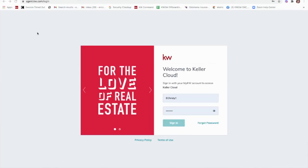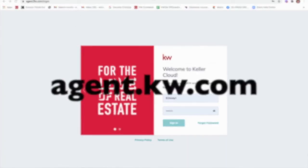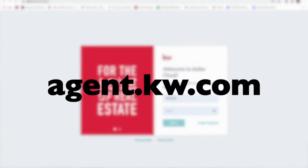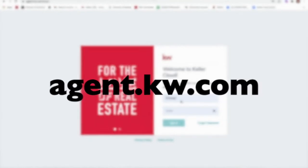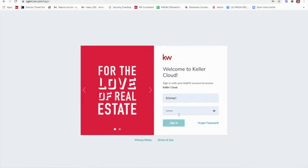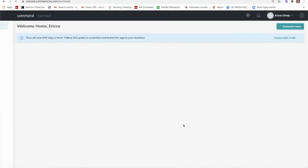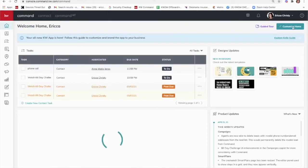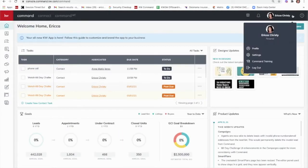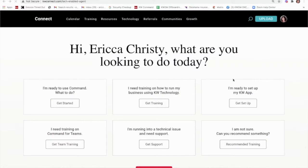Number one: if you log into your command agent.kw.com, go to your home page and you'll notice in the top right hand corner there's a drop-down that gives you command training. So that's an option if you're having an issue with command.